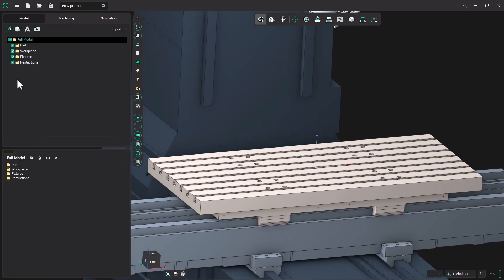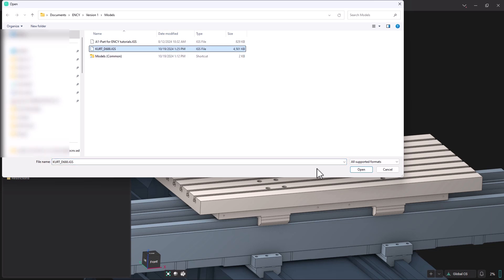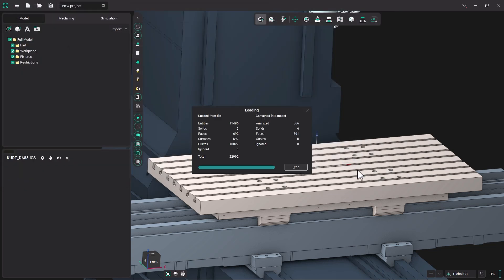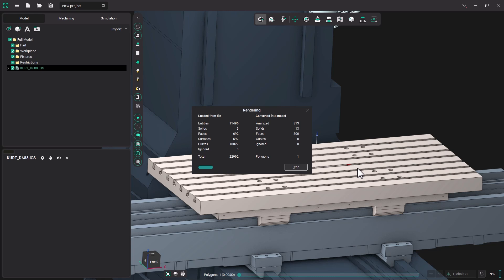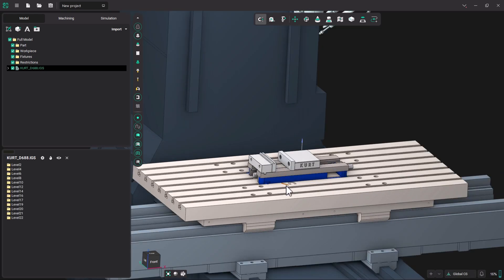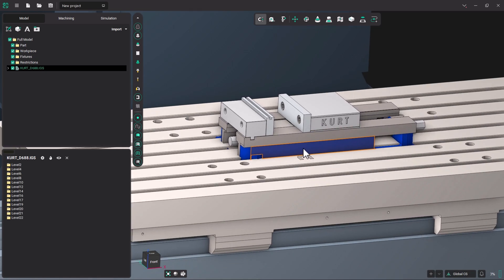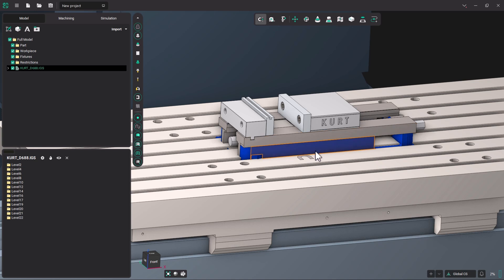Next, I'm going to go to my model tab, and I'm going to import this IGES file that I downloaded for a Kurt vise. And you can see it shows up. It's embedded in the table a little bit, but we're going to use this model to create a vise that we can save for future projects.